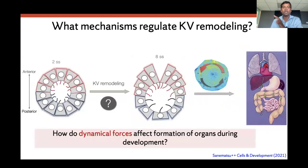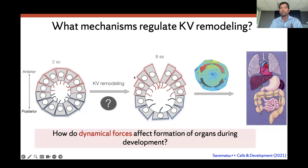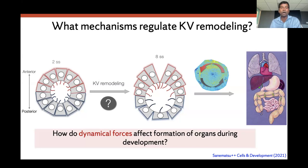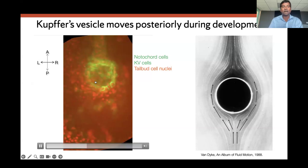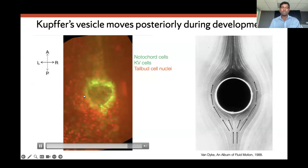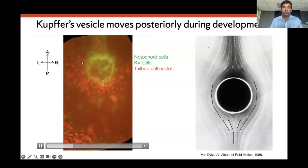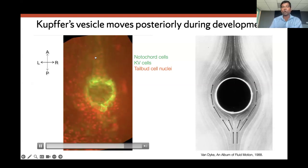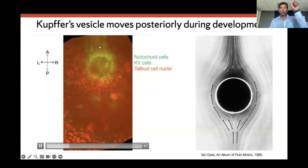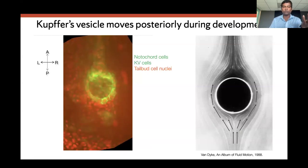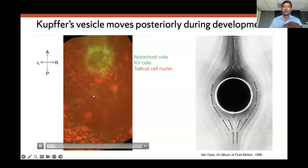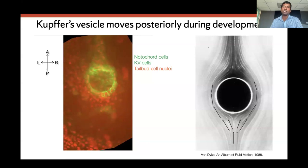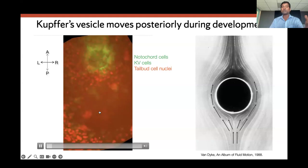With just 50 cilia, this system can generate a nice fluid flow inside the lumen at low Reynolds number. Today I am going to talk about the first part of the problem: how does the cilia distribution change, or how does the Kupffer's vesicle shape change due to different forces? Our main goal is to understand how dynamic forces, as the KV moves through the tailbud cells, cause shape changes. Just to remind you, this is the KV — a single layer of spherical epithelial cells moving through tailbud cells marked in red.